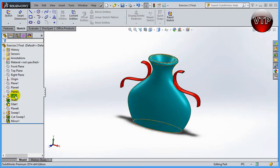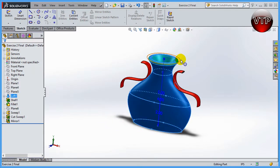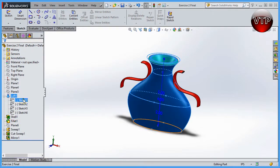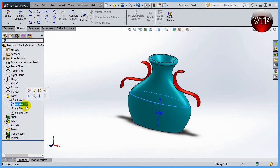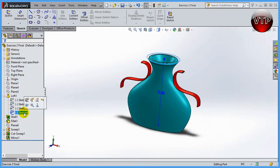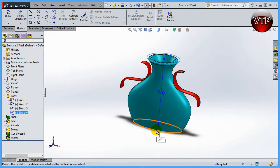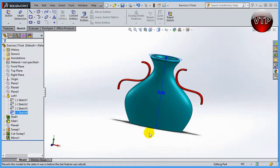If you come over here on the left side to your manager tree, you're going to see a loft. We've created the biggest part of this vase using the loft. When you click on loft, SolidWorks will highlight the sketches that are part of that loft. If you expand the loft, you'll see four sketches: one at the bottom, two in the middle two inches apart, three four inches above it, and four one inch above that.